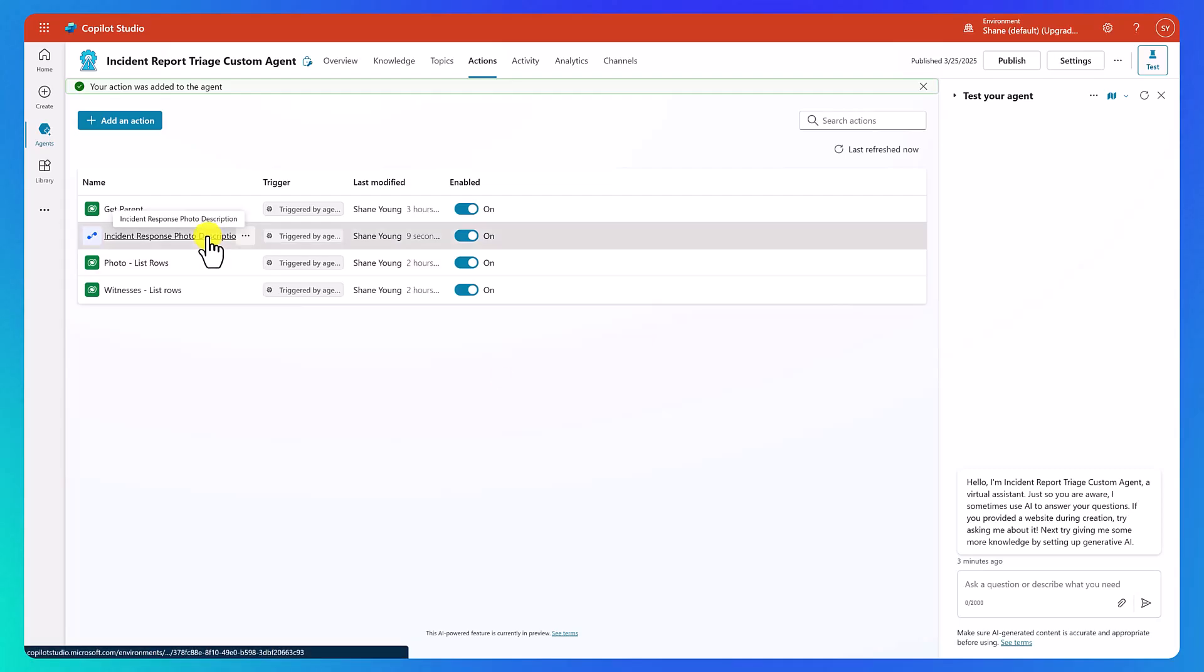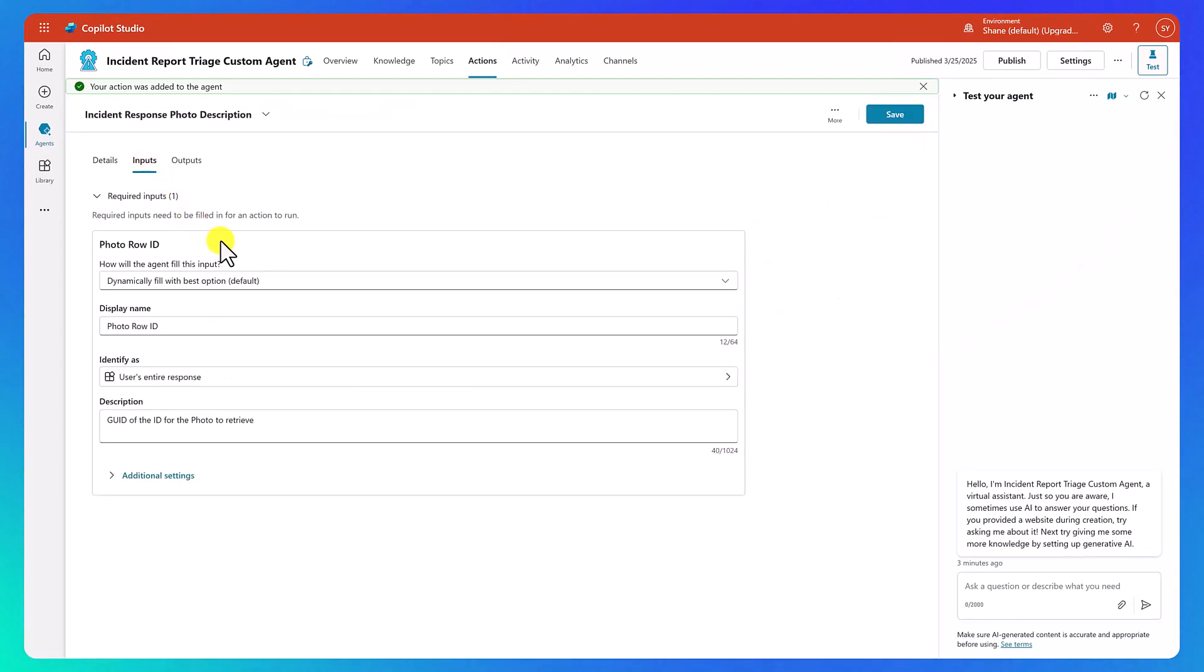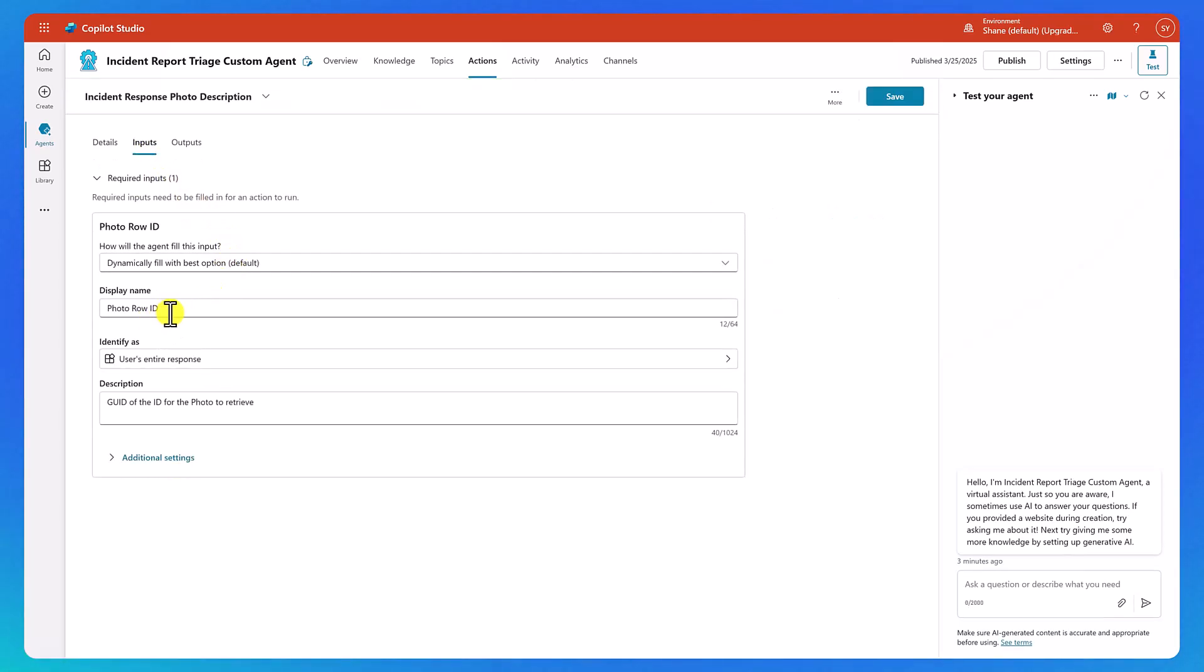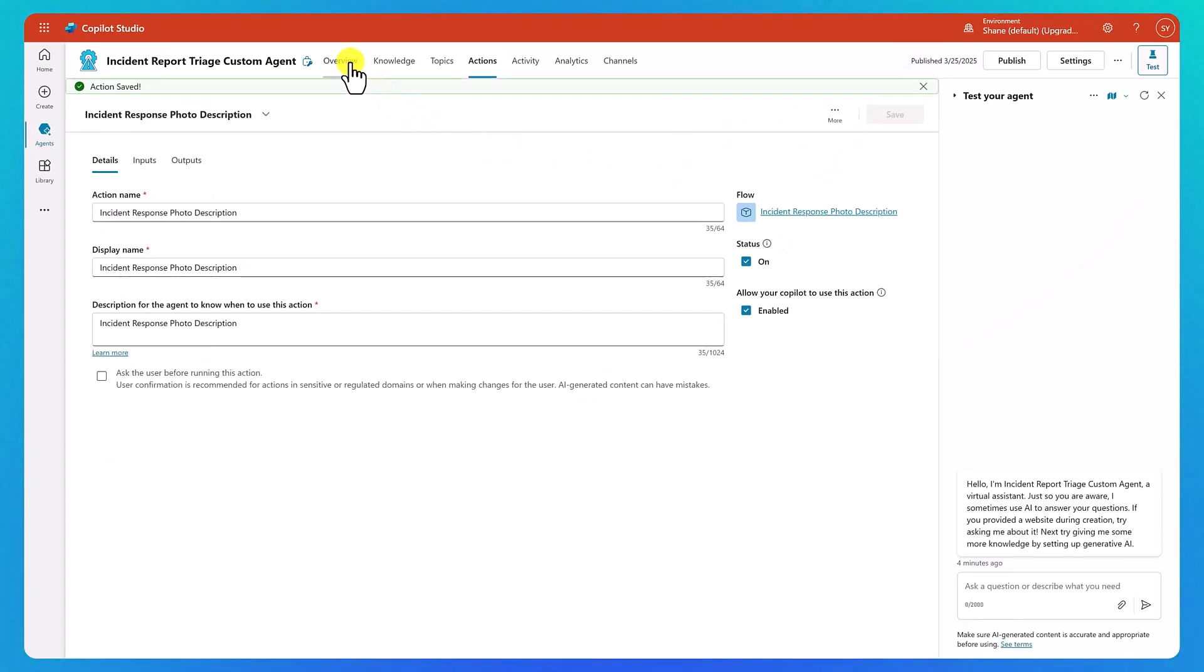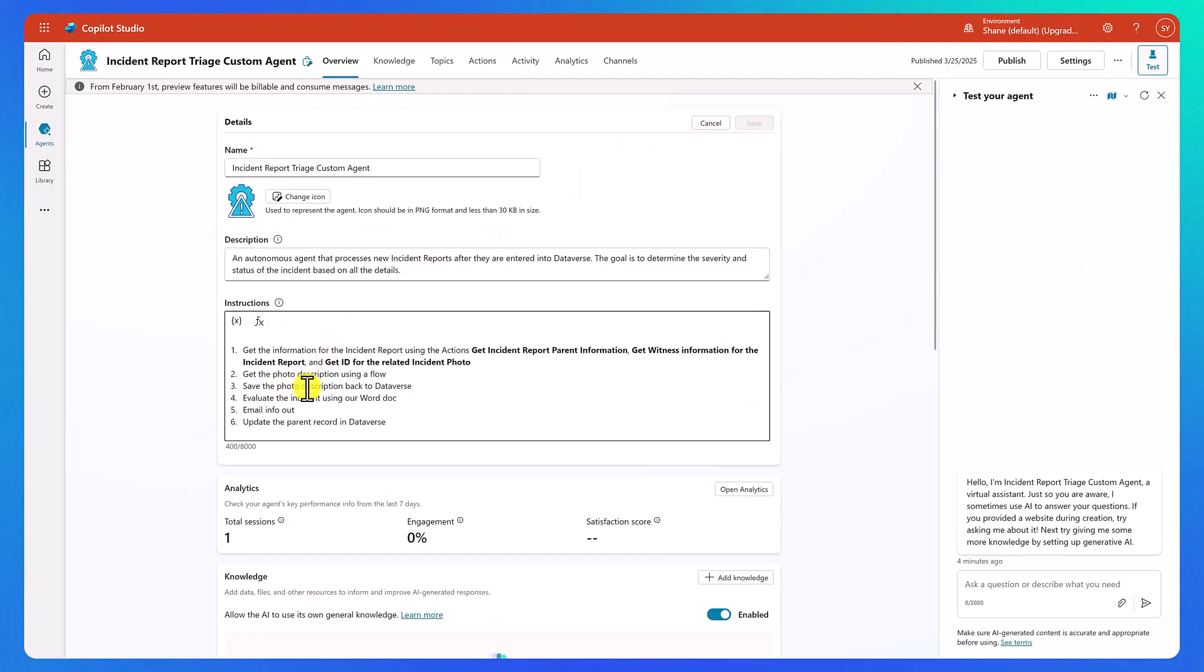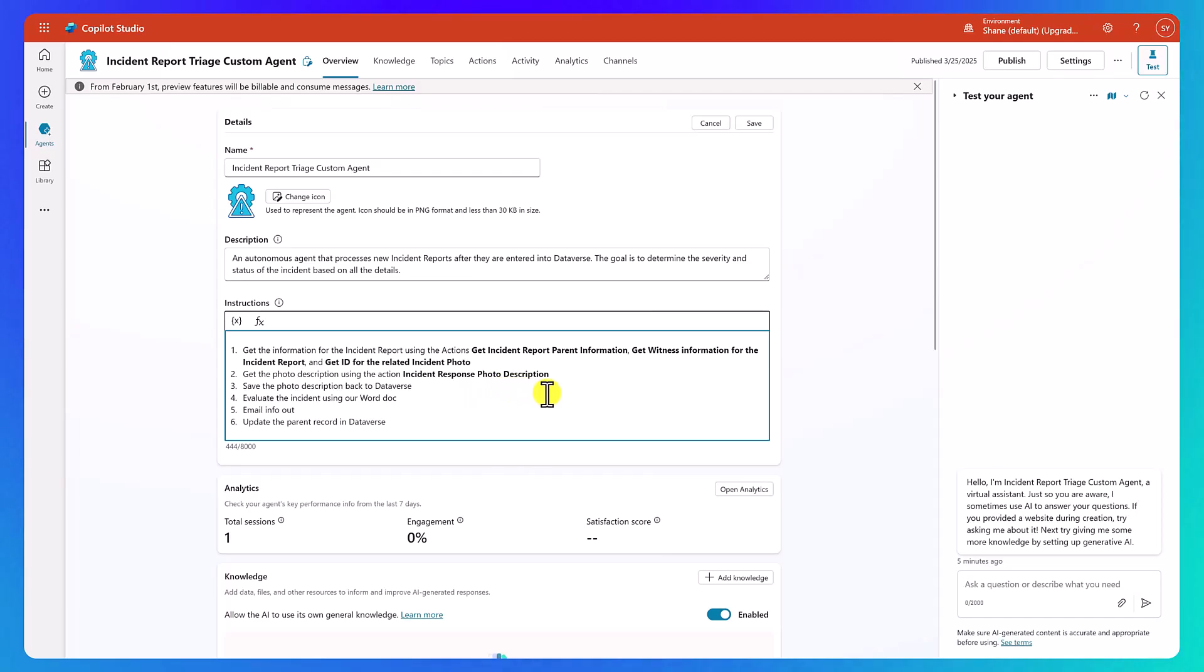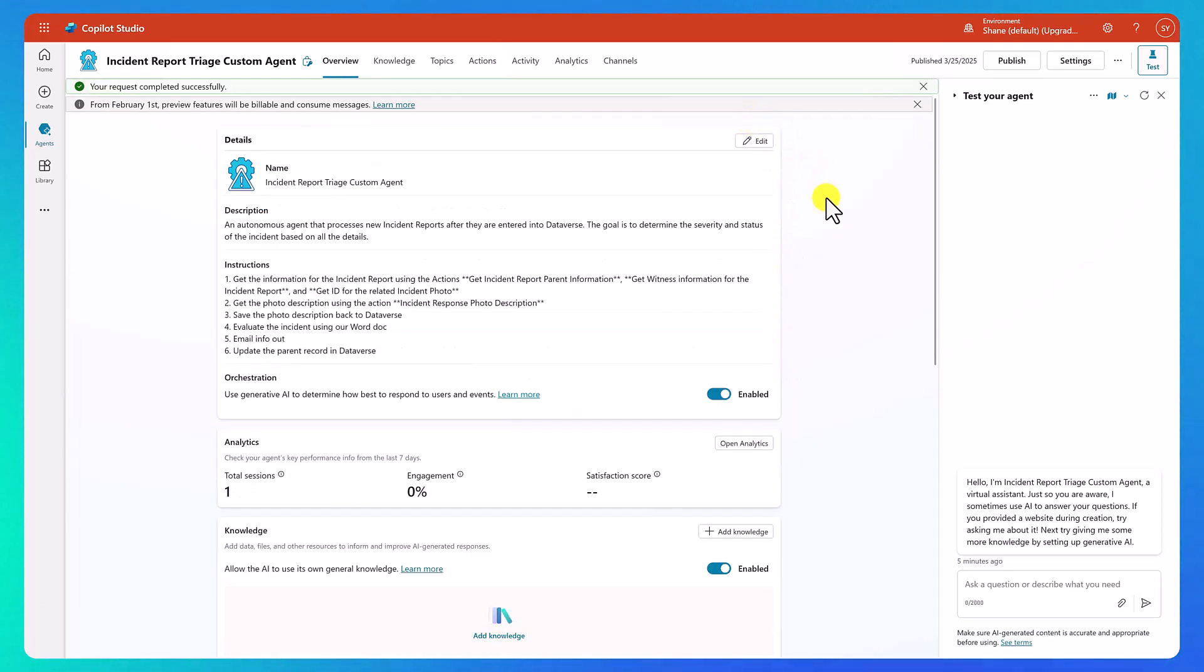And then now we need to go back into there. We're going to click on inputs and our one input is sitting here, photo row ID. And so then it's now it's like, Hey, what information should I fill in here? And so we want it to fill it in automatically. And let's just see how well I did on my first try. Like that description, you might have to manipulate it. You might want to be more specific, less specific, but let's just see how well I did there. So we'll go ahead and say save. Now we'll go back here to our overview and then we're going to say edit. And now for step two, get the photo description using the action incident response photo description. And that's the name of our flow that we just added.